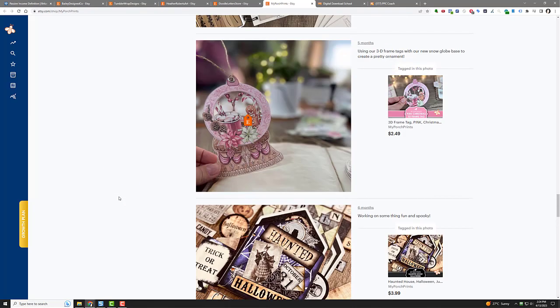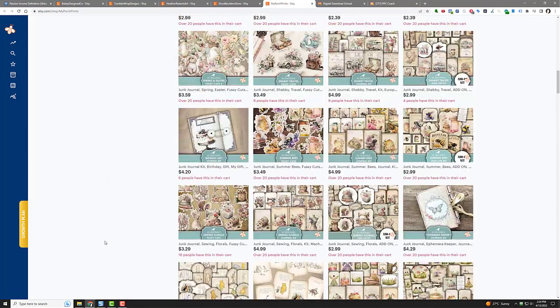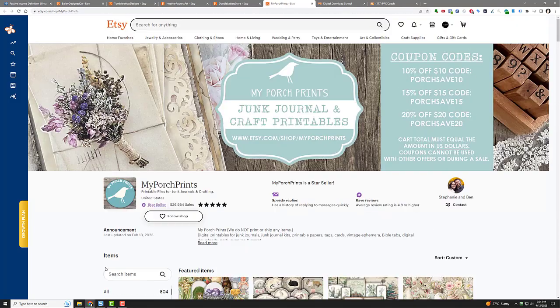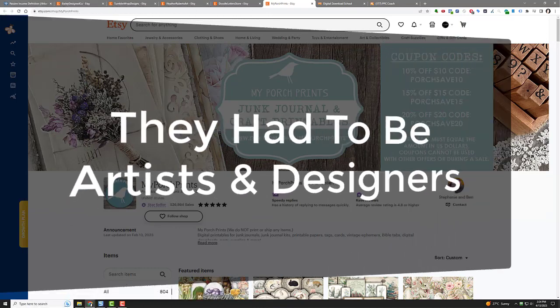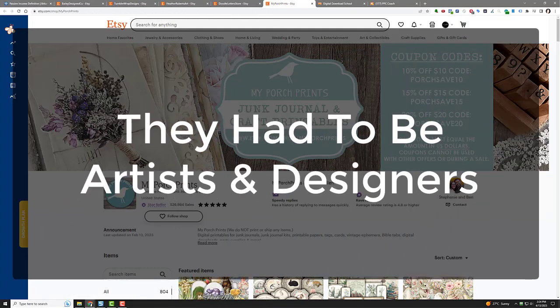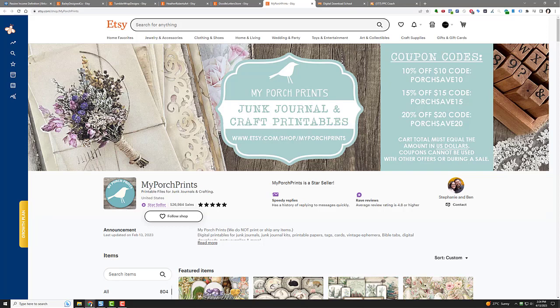And that shop's been around for a long time. It's got a lot of sales. But back in the day when this shop even started, back in 2016 it looks like, Stephanie and Ben, they had to do all this stuff on their own. So they had to figure out—maybe they're artists, I don't know—but they had to figure out how to put together this junk journal and craft printables by themselves. Now we don't have to do that anymore. With the power of artificial intelligence, we can actually create a lot of these items and more.